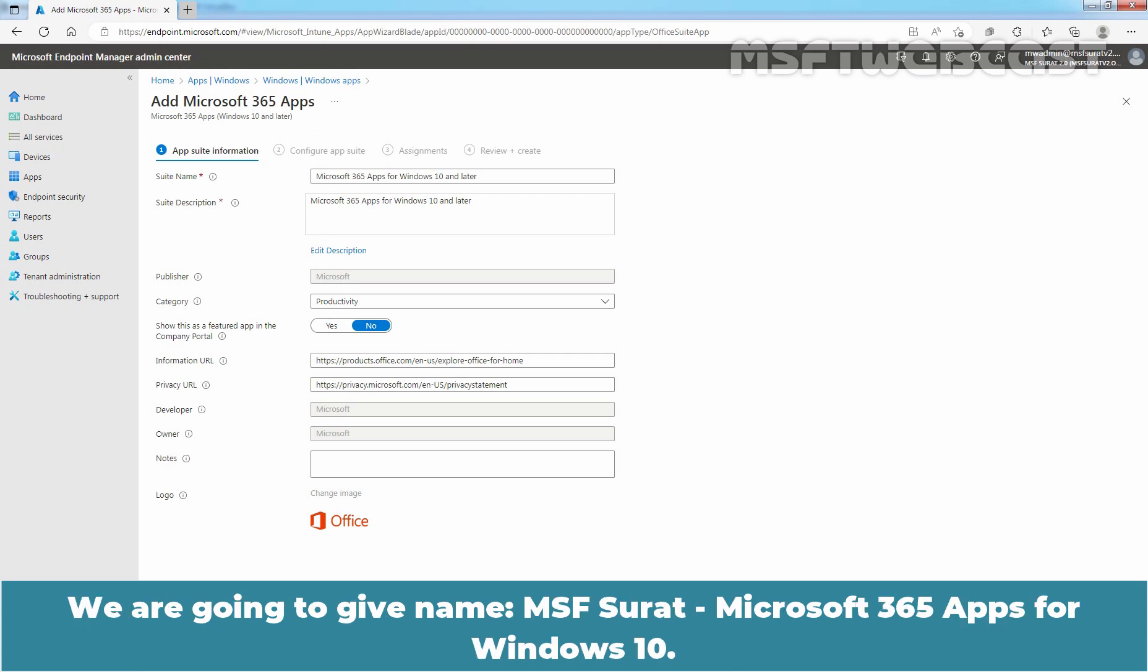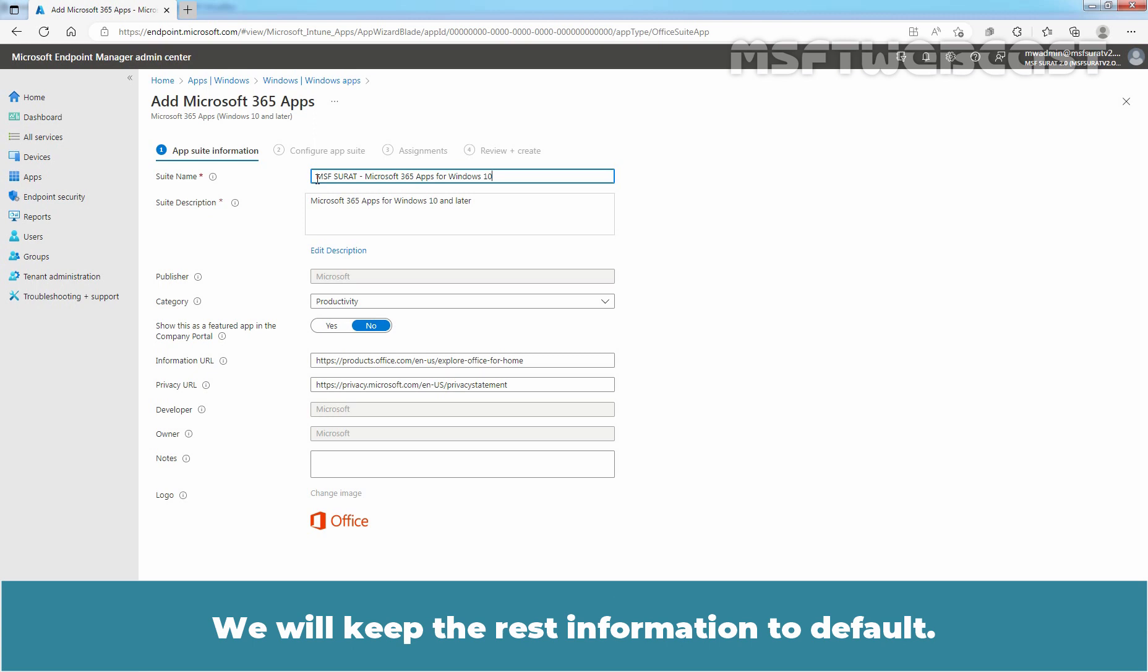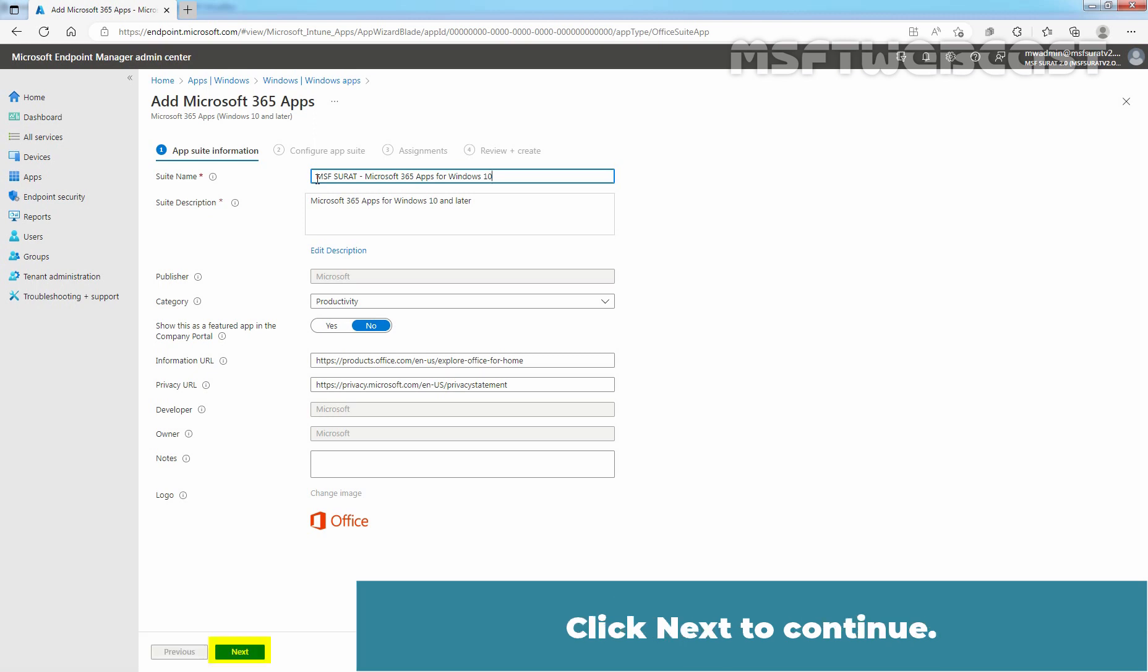We are going to give name MSF Surat Microsoft 365 Apps for Windows 10. We will keep the App Suite in Intune. Click next to continue.